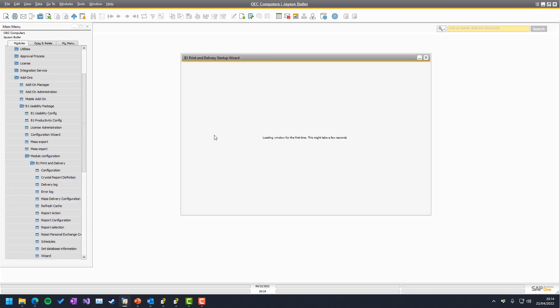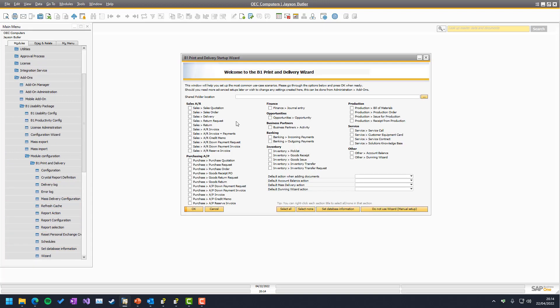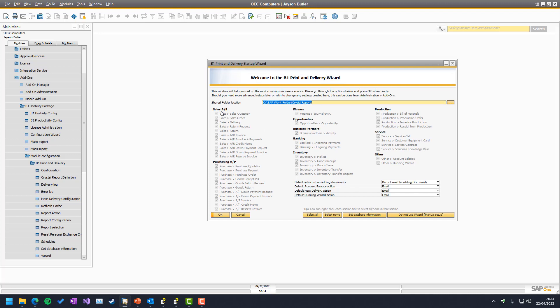We can see that on top of all the normal things like sales, purchase, finance, opportunities and so on, we have two called Others. One of these is what we're going to cover today, and that is the Dunning Wizard. There's a separate learning on the account balance, while the other ones are more or less the same, so they are covered in general terms.